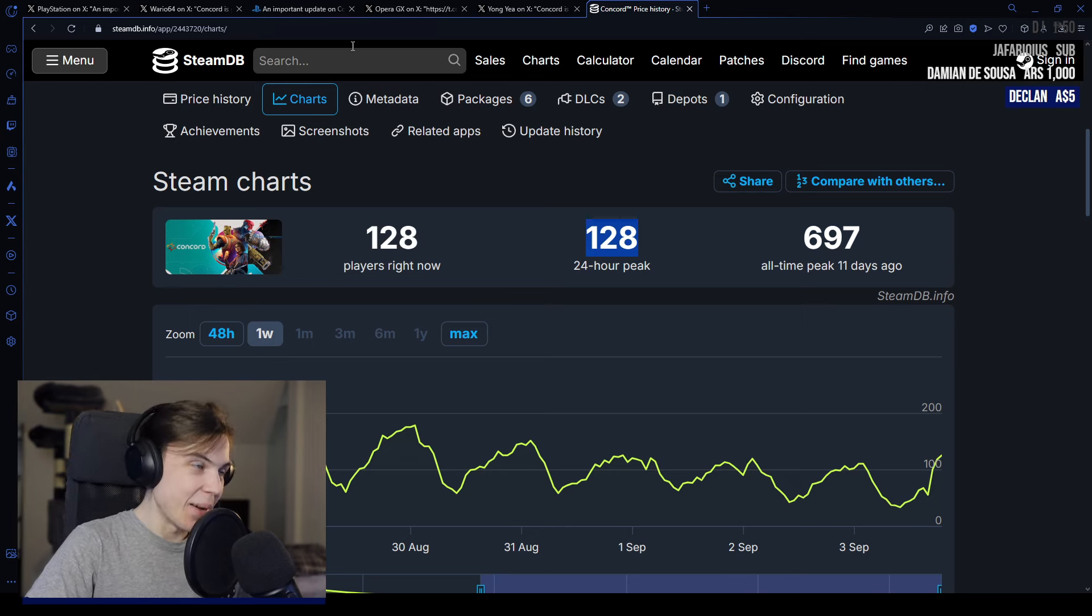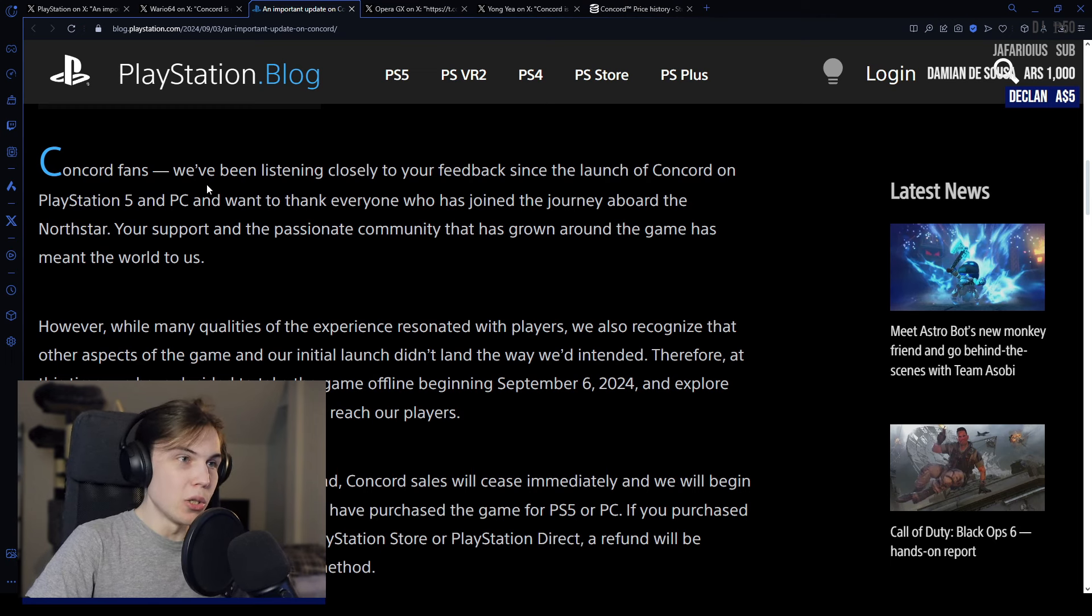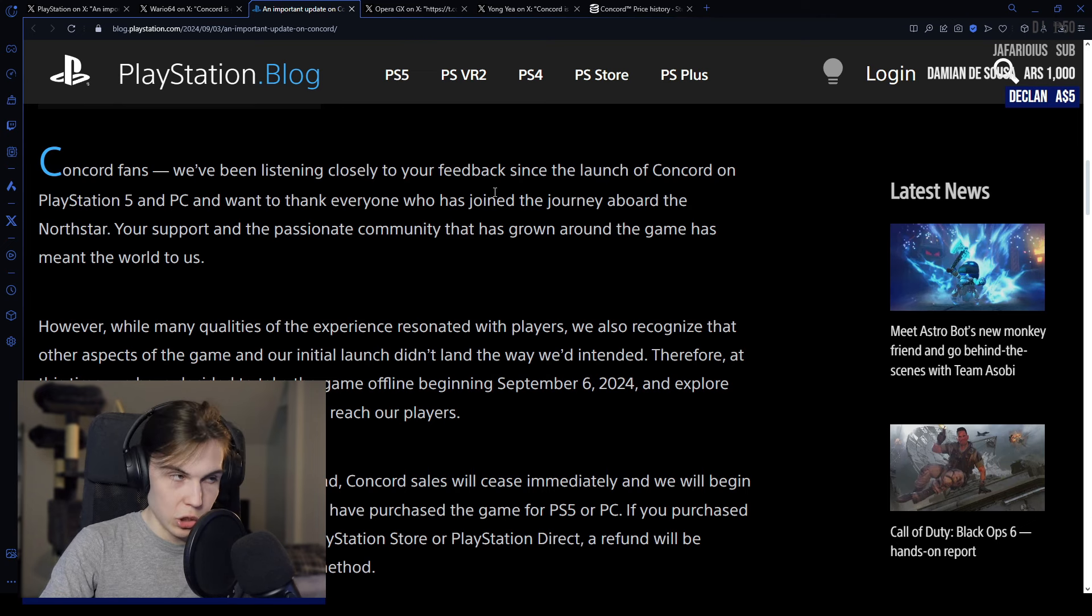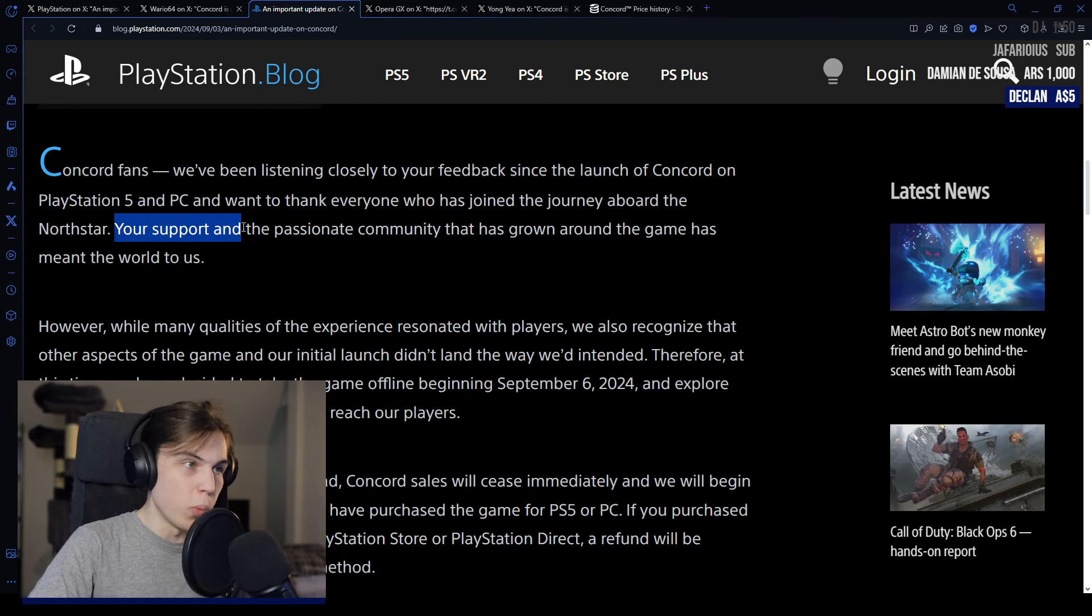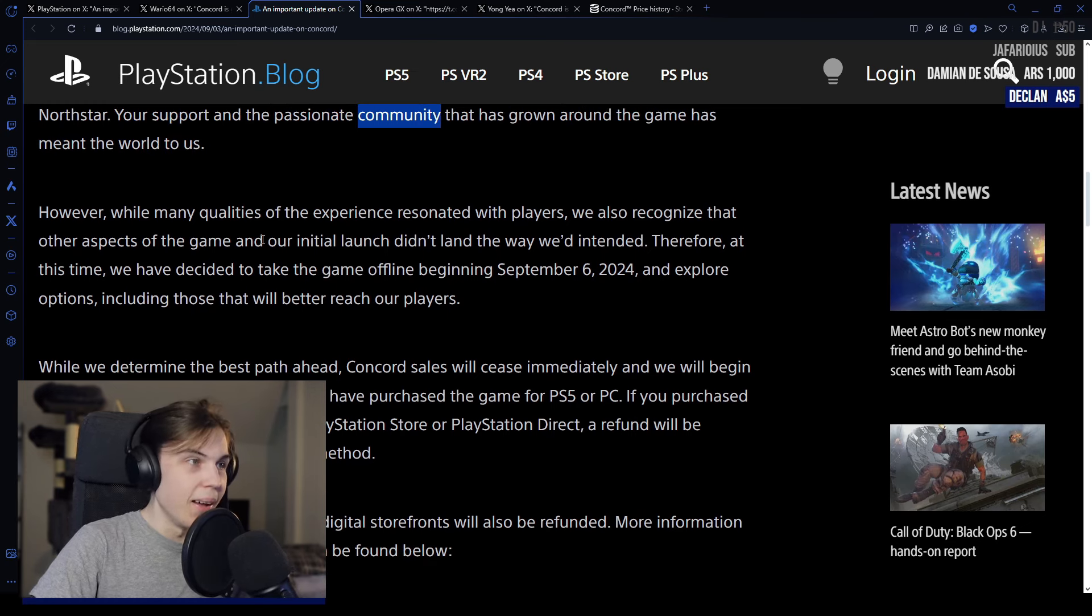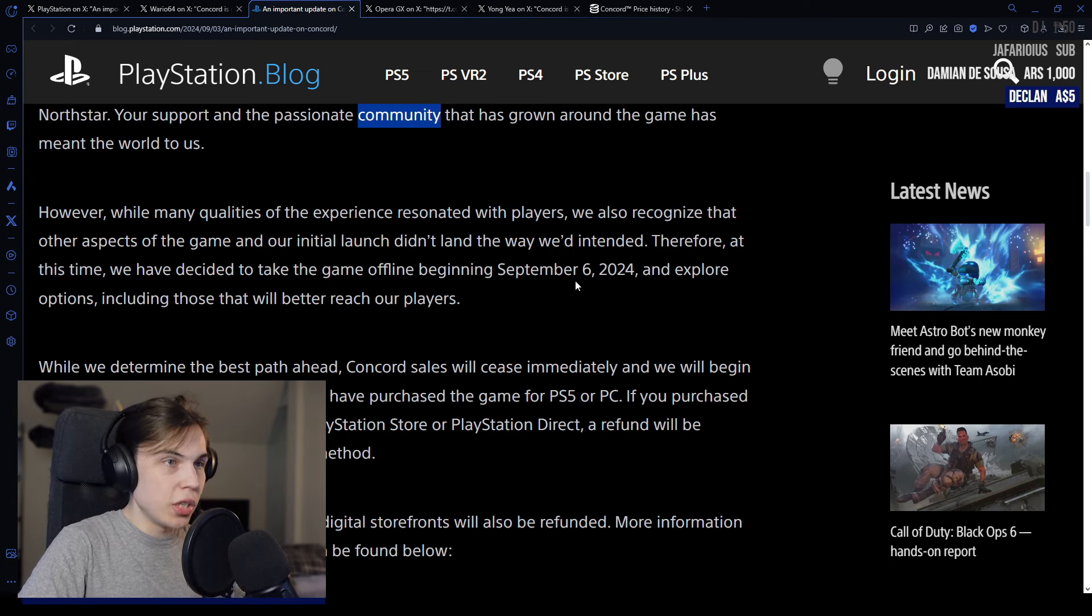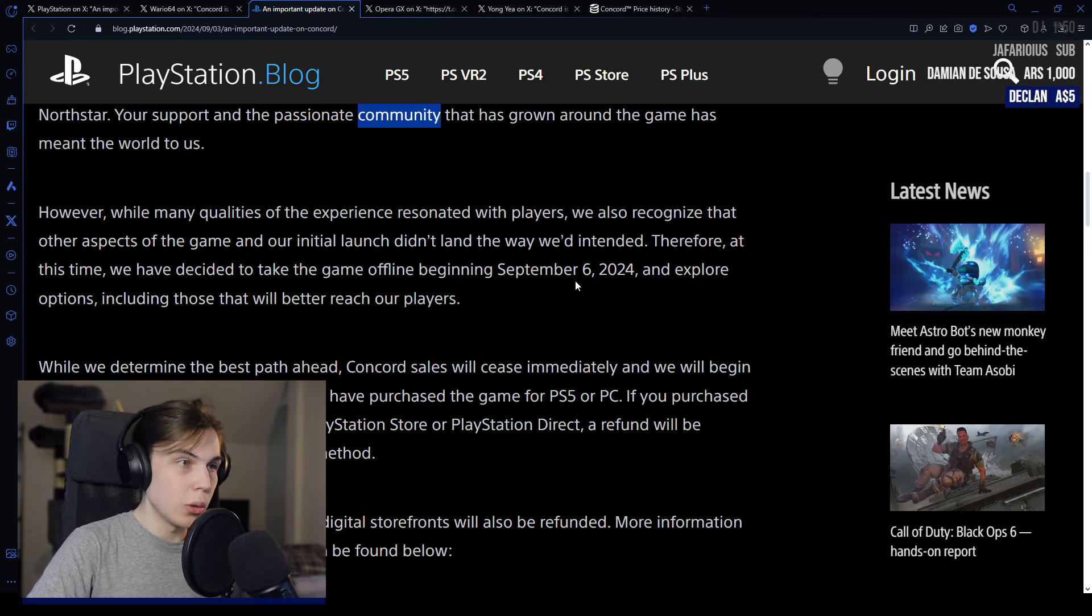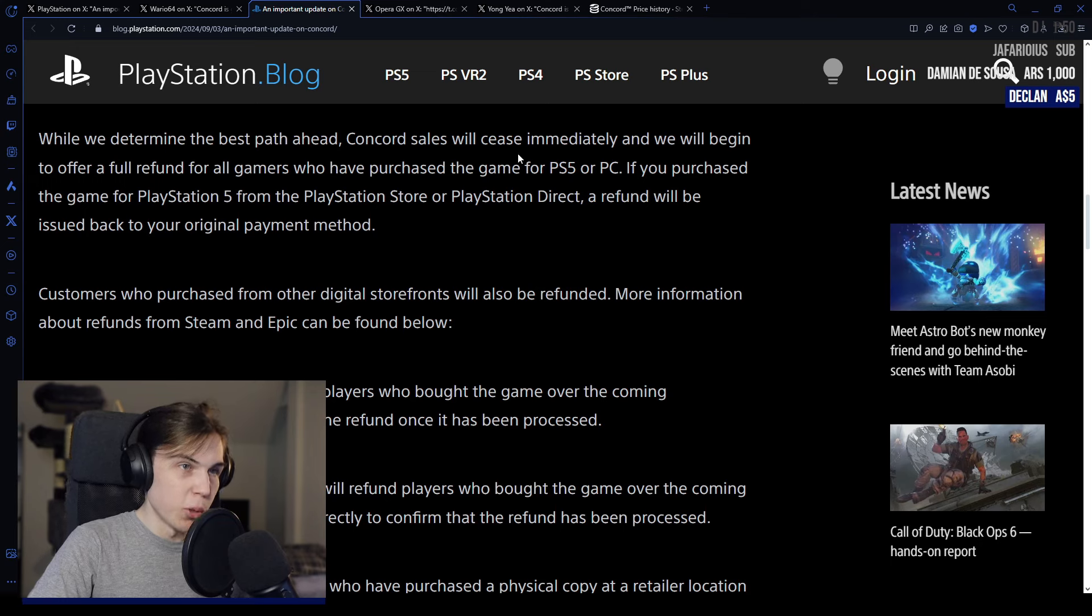I think they're gonna launch in a free-to-play capacity after some period of time. The statement says: we've been listening closely to your feedback. We want to thank everyone who has joined the journey. While many qualities of the experience resonated with players, we also recognize that other aspects of the game and our initial launch didn't land the way we intended. Therefore, we have decided to take the game offline beginning September 6th, 2024, and explore options including those that will better reach our players. Concord sales will cease immediately and we'll begin to offer full refunds for all gamers who have purchased the game.